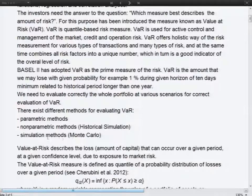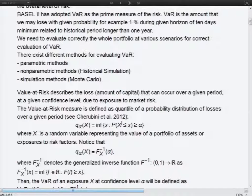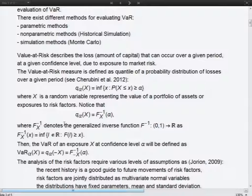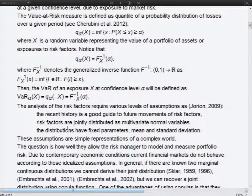There exist many methods for computing Value at Risk. We may use a parametric method, a non-parametric method such as historical simulation, or a simulation method. Mathematically, Value at Risk is given by a specific formula. The first method was based only on the normal distribution of the given data and on the multinormal distribution.